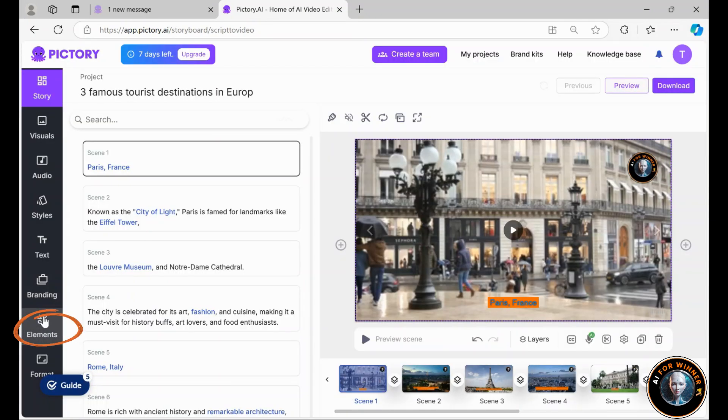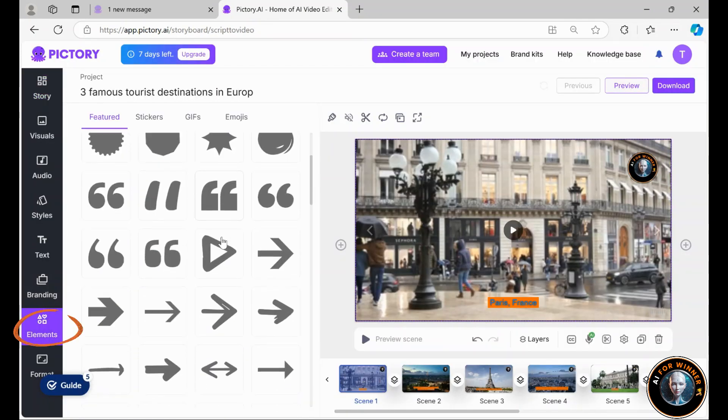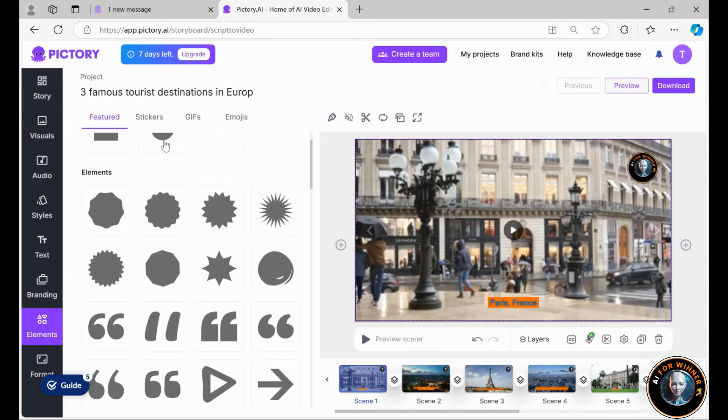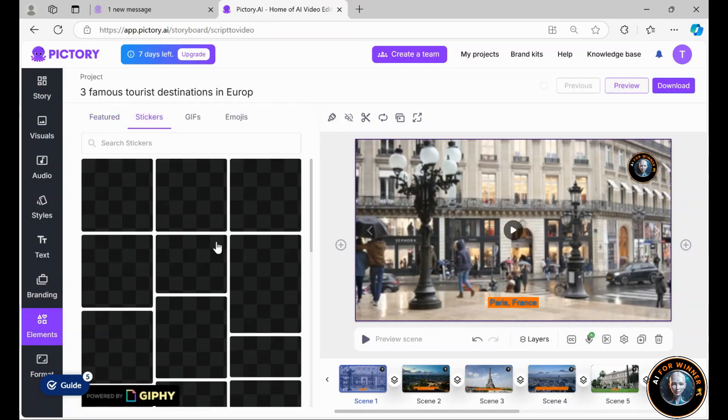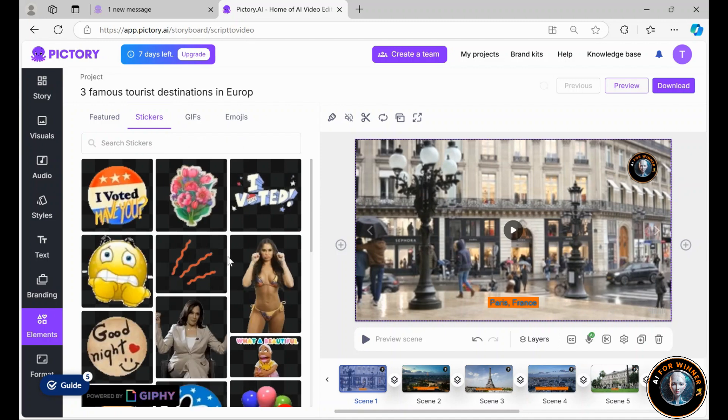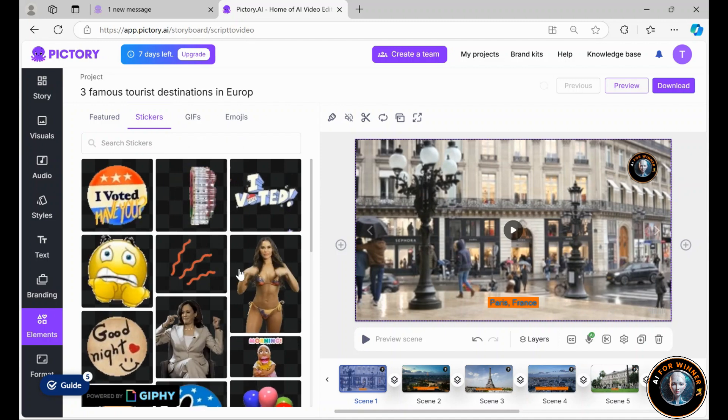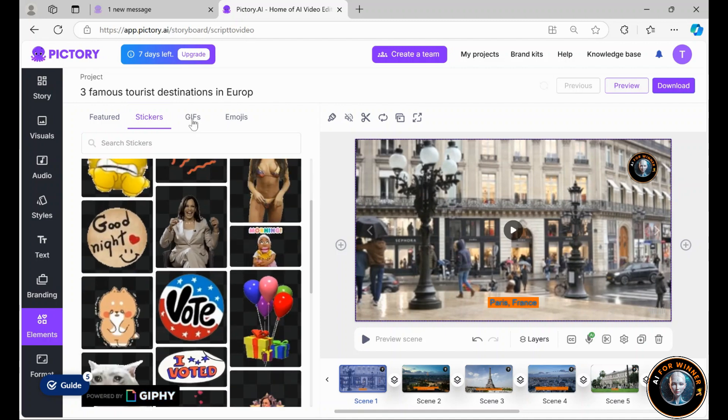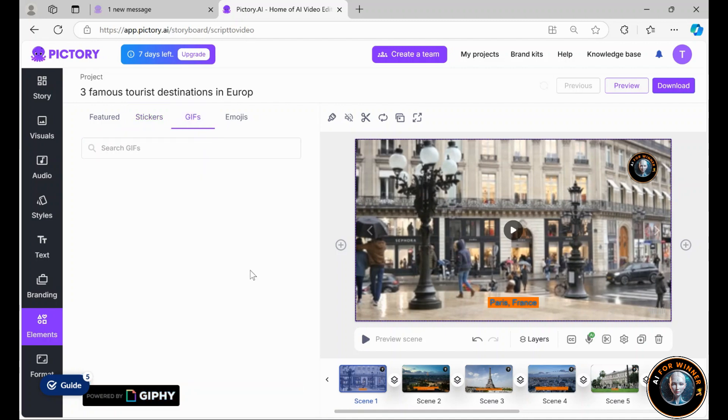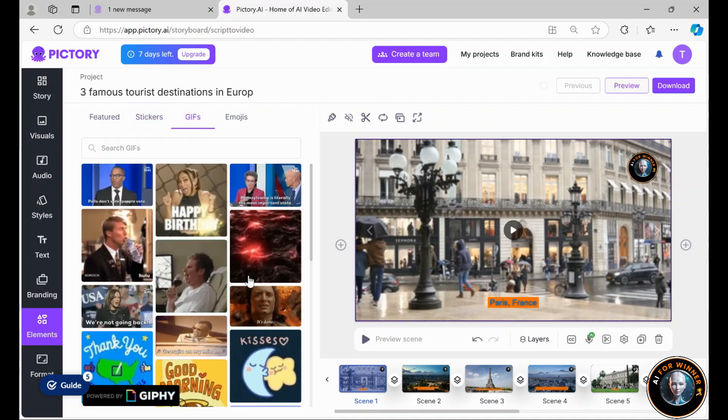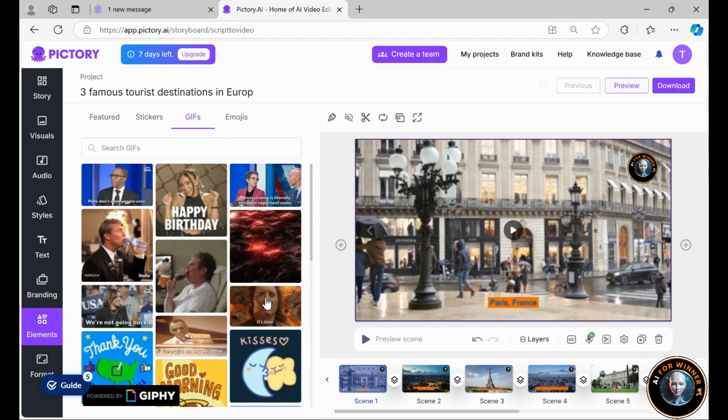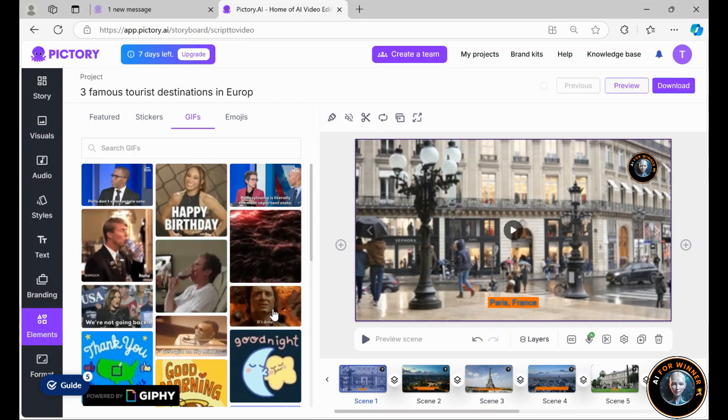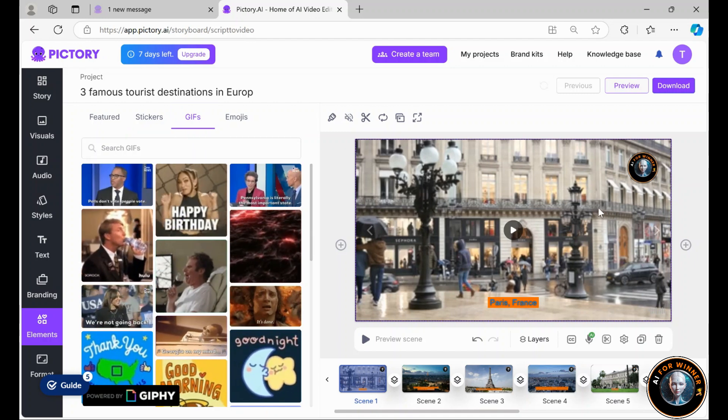Additionally, you can include emojis and GIFs in your videos, should you need them. With everything in place, my video is now complete.